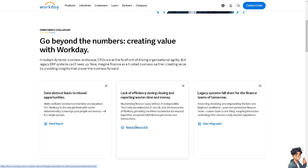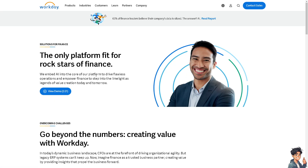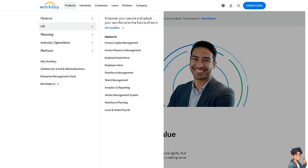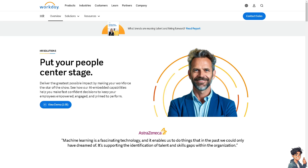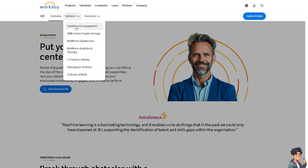You can also watch a demo to check if Workday is the right platform for your company. When you hover over 'Products,' you can also check the HR solutions section, which includes an overview. Workday is widely used for HR solutions.